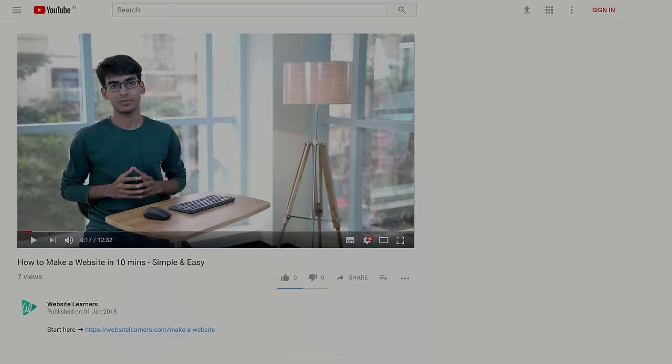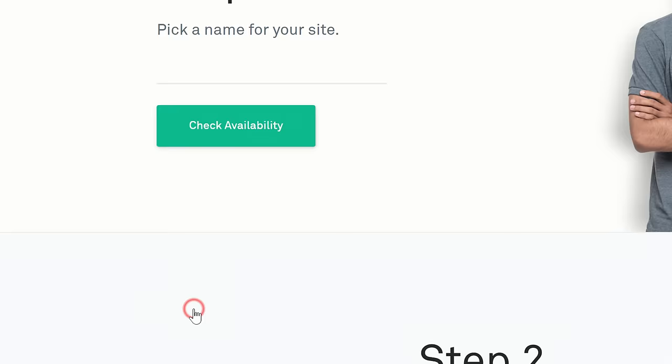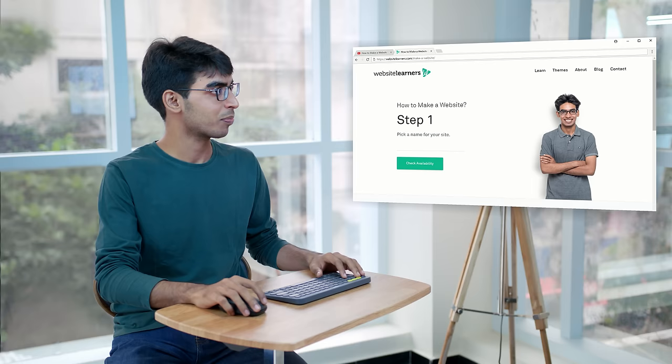Before we start, you need to first click the link below this video. I'm going to click this link and it will take you to this page. Now we're going to do this in just 5 steps.